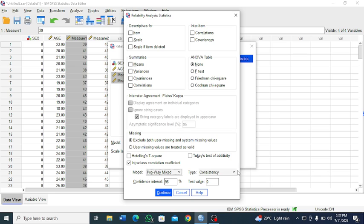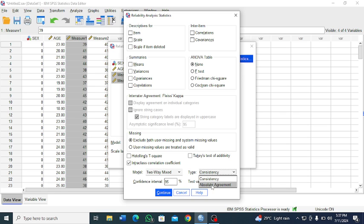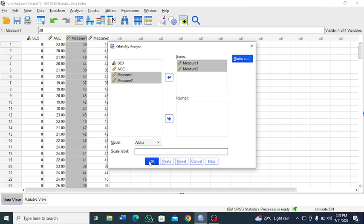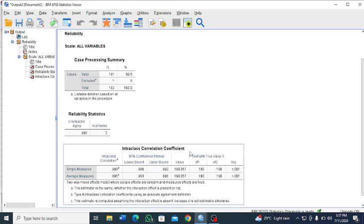Then we come to the type. We are not just interested in consistency, we want to see the absolute agreement. So we select the absolute agreement. Click OK, then OK here.